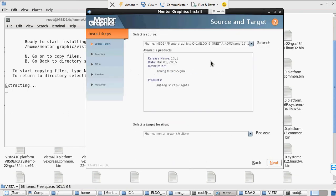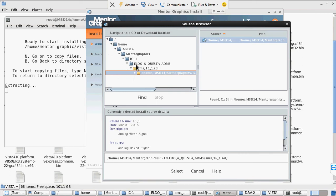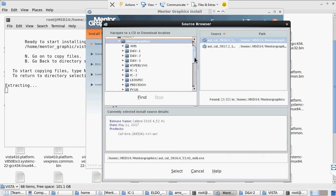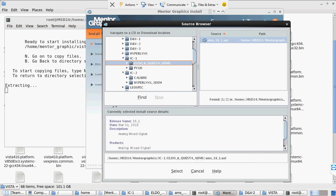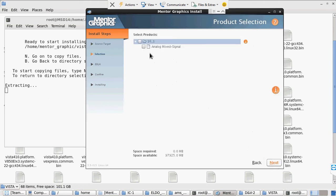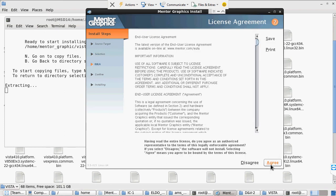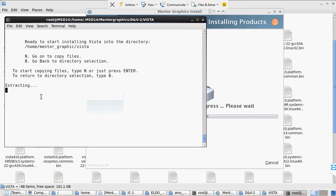Caliber installation is completed. If you want to install another tool, this GUI installer is common for all tools except Vista. If you want to install Eldo AMS, just go to the AMS section, click, create the folder name Eldo AMS, click Next, click Create yes, click here, next, and start installing Eldo AMS. Vista installation is also going on in the terminal — it is still extracting.